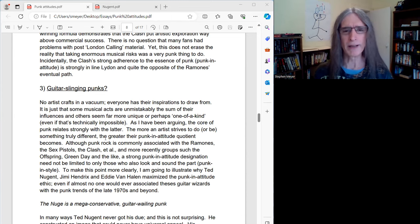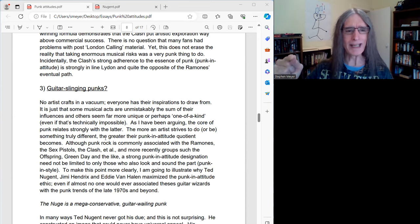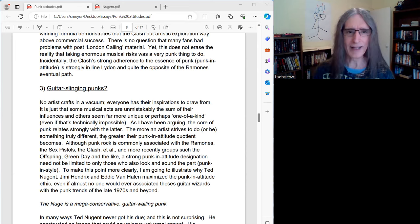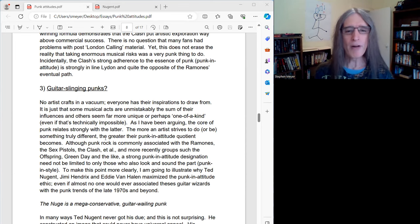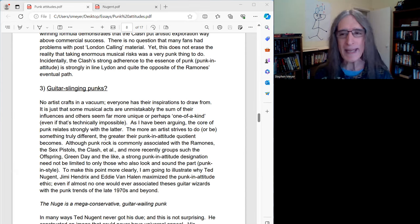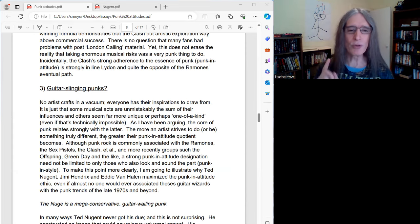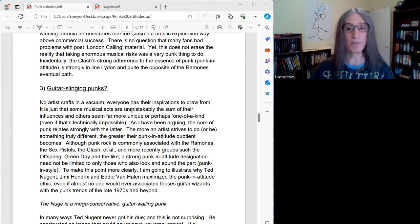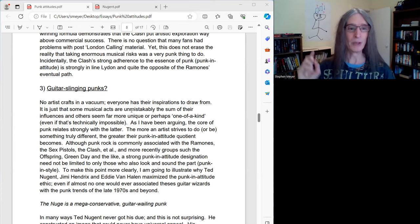So as I've been arguing, the core of punk relates strongly with the latter idea. The more an artist strives to do or be something truly different, the greater their punk and attitude quotient becomes.